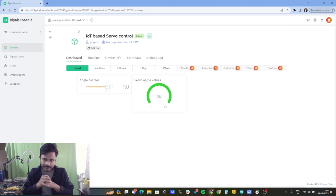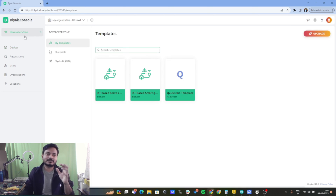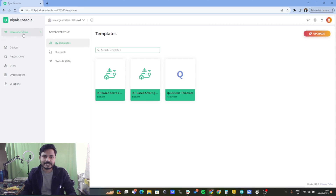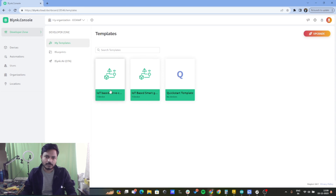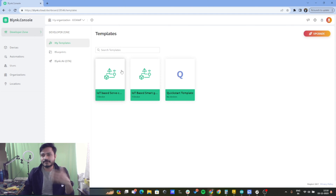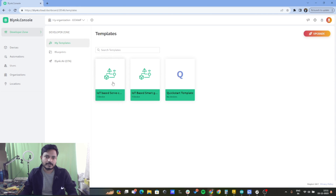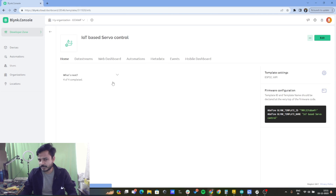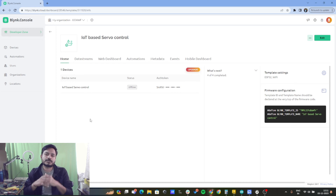Blynk IoT platform has recently updated, and now you will find the template inside the Developer Zone. Let's click on Developer Zone — here you can see two templates I've already created: 'IoT based servo control' and 'IoT based smart garden.' In the free account I am only able to create two templates. I'll go to the template 'IoT based servo control.' Once you create a template, there are a few things you need to add inside it.